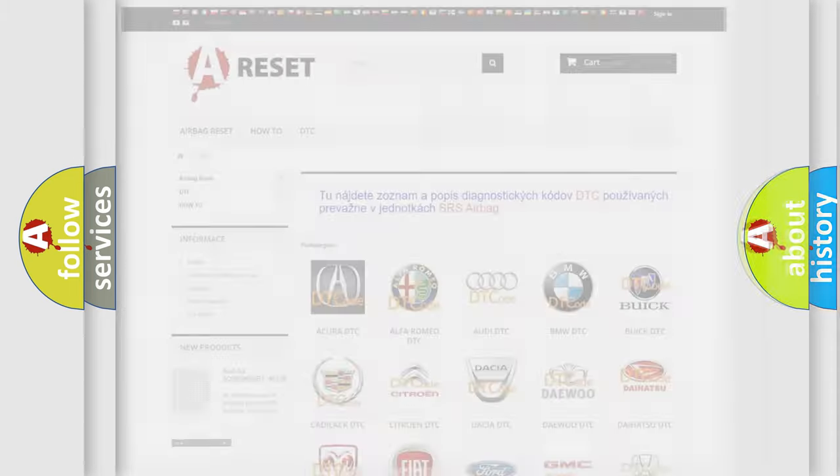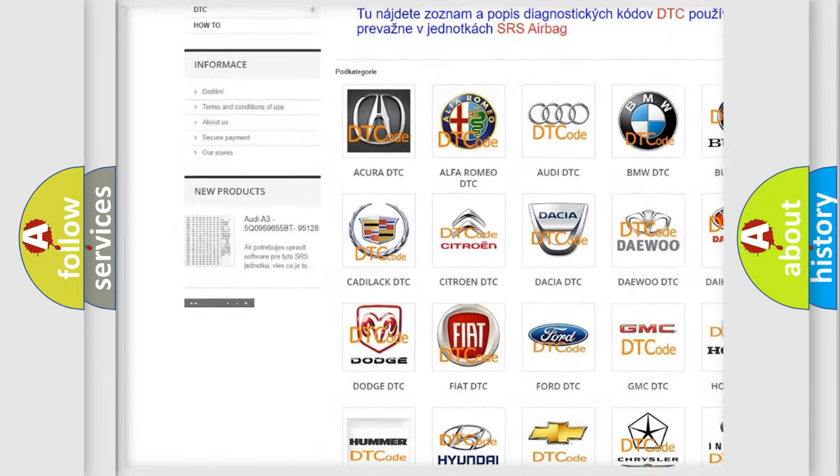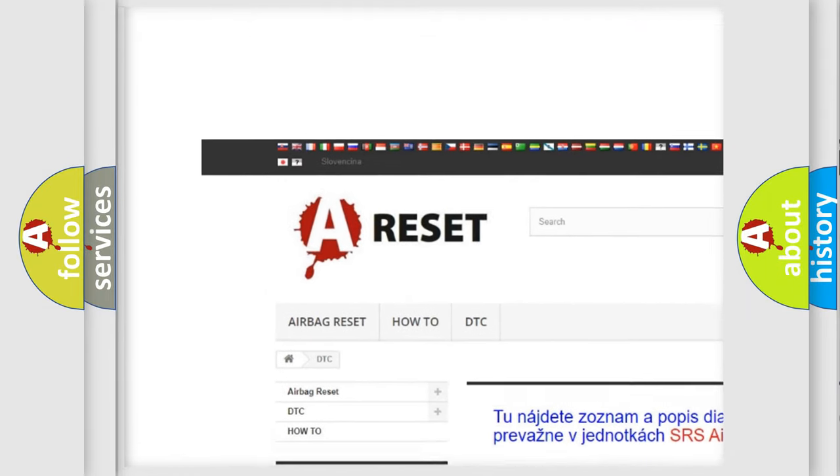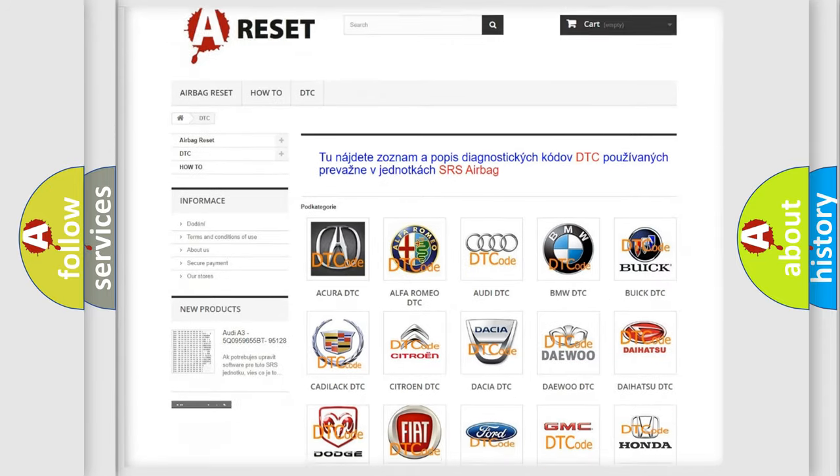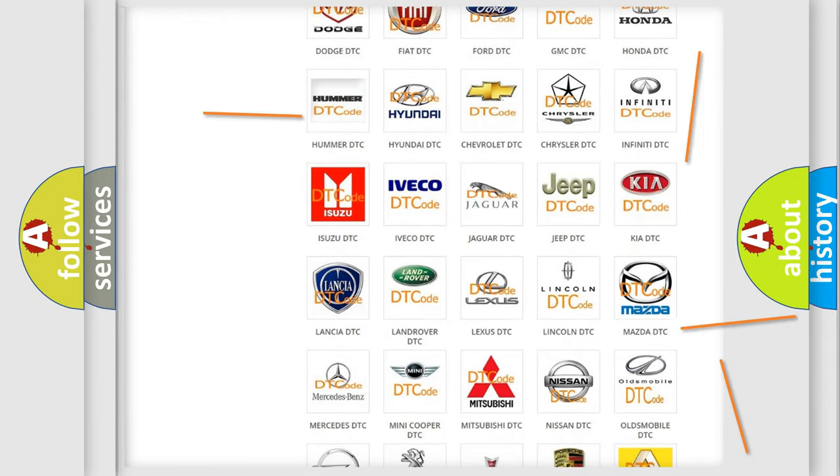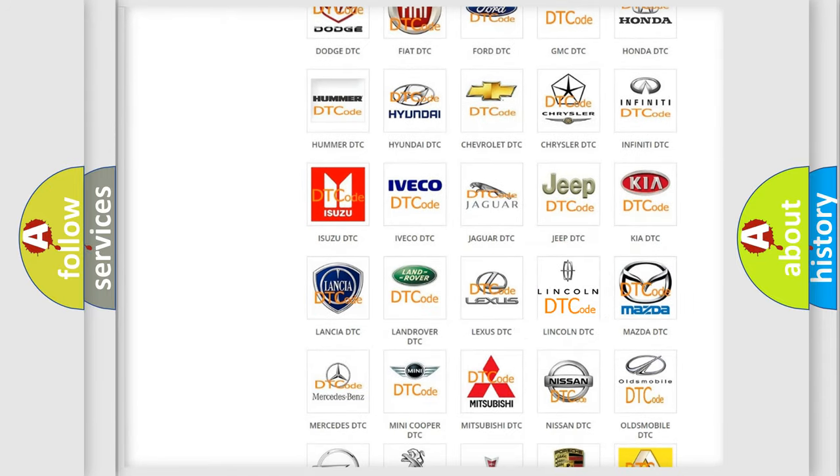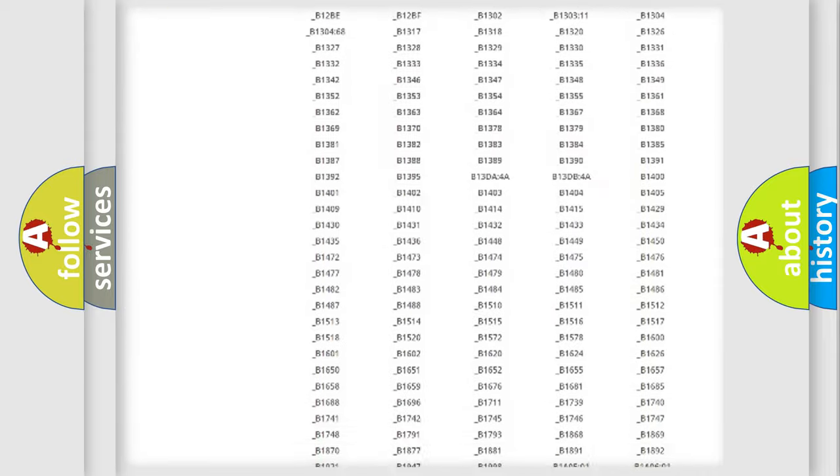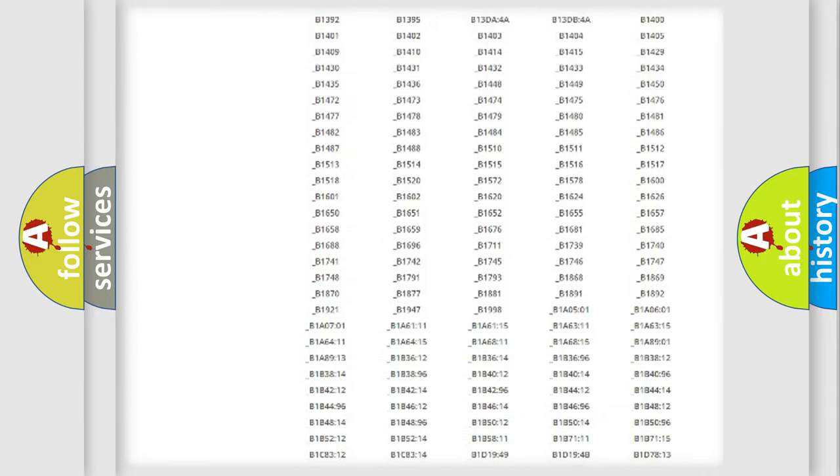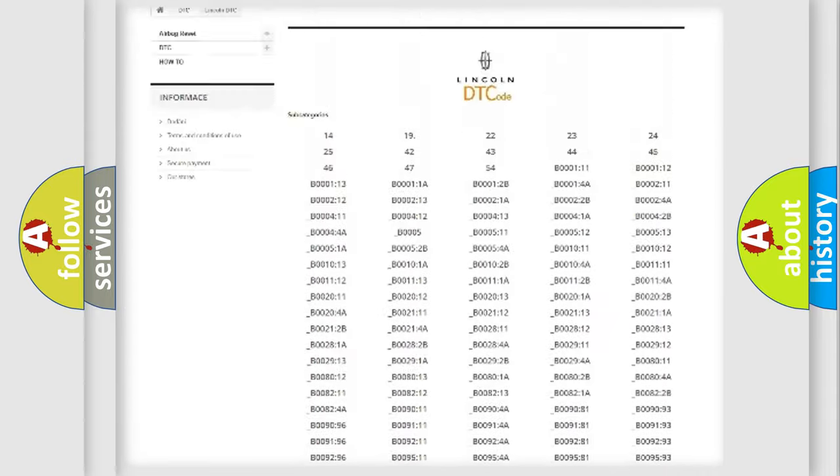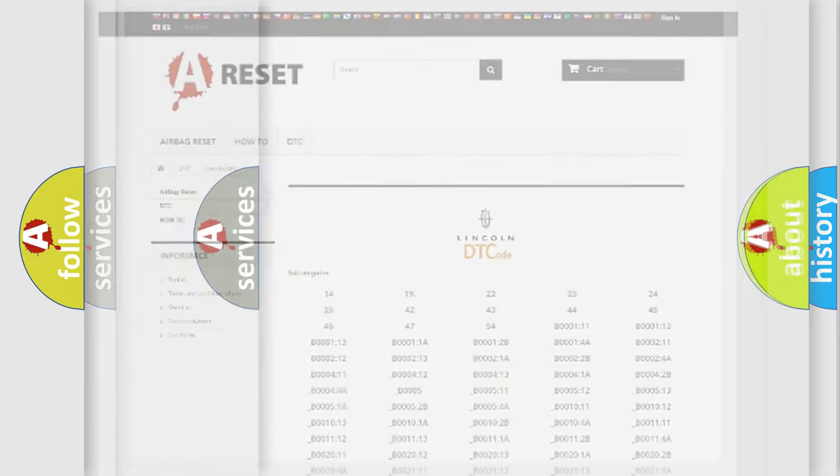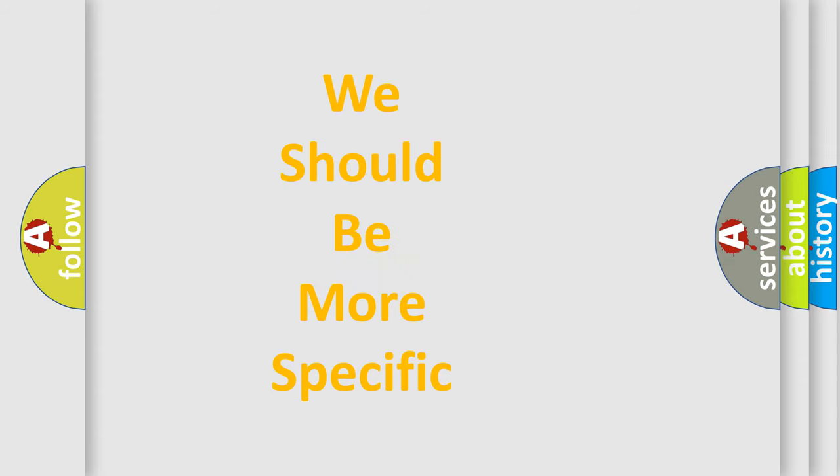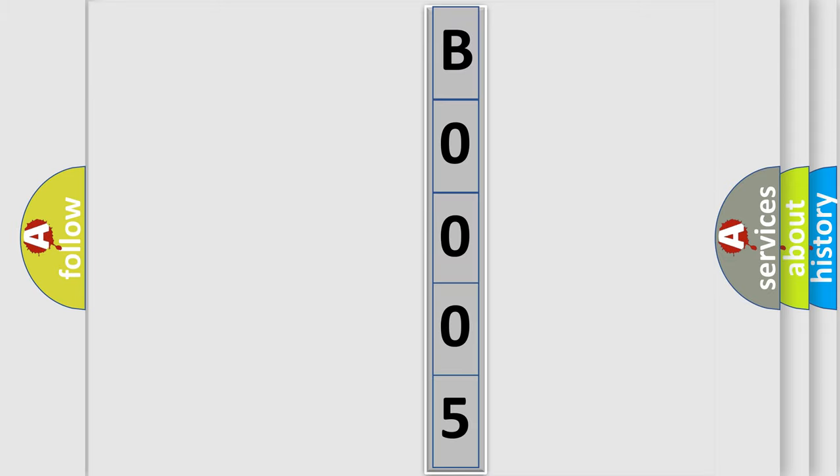Our website airbagreset.sk produces useful videos for you. You do not have to go through the OBD2 protocol anymore to know how to troubleshoot any car breakdown. You will find all the diagnostic codes that can be diagnosed in Lincoln vehicles, and also many other useful things. The following demonstration will help you look into the world of software for car control units.